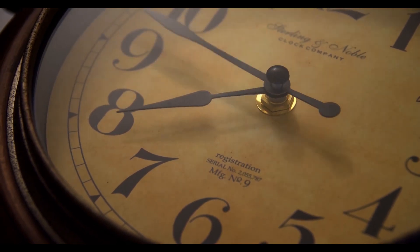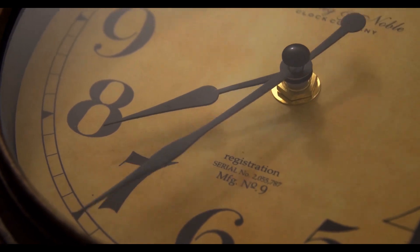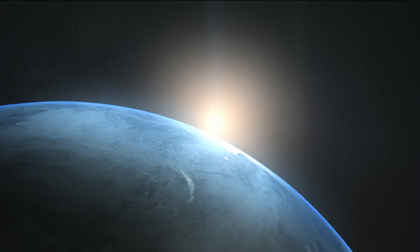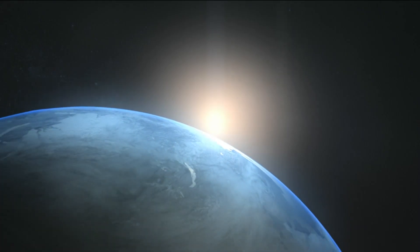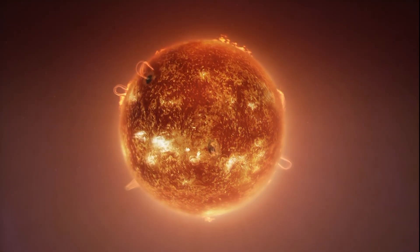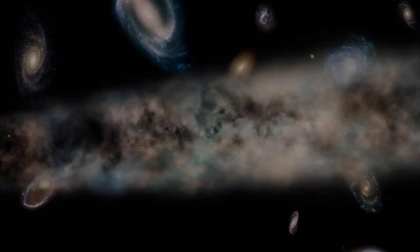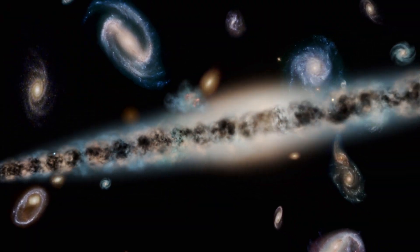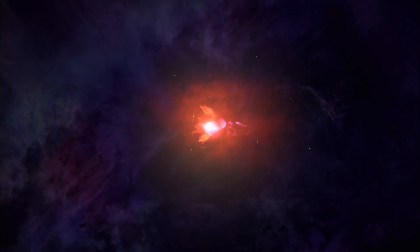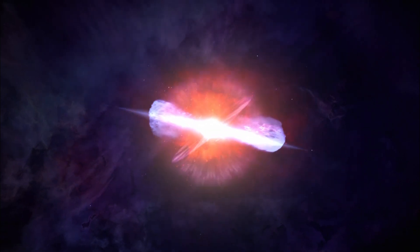In the beginning, there was nothing. Or was there? Let's rewind the clock. Before humans existed, before Earth formed, before the sun ignited, before galaxies arose, before light could even shine, there was the Big Bang.